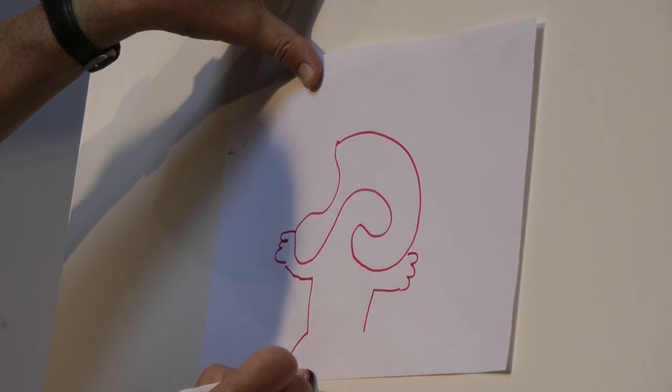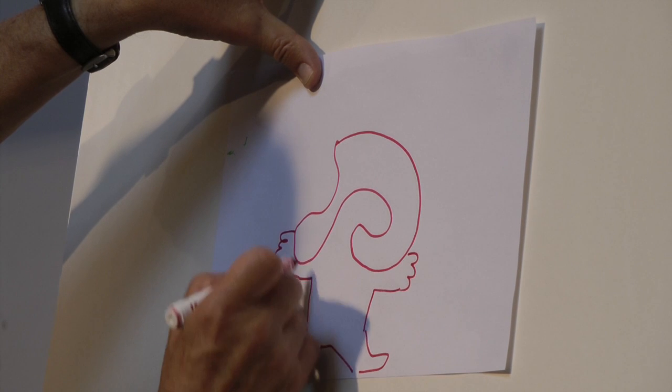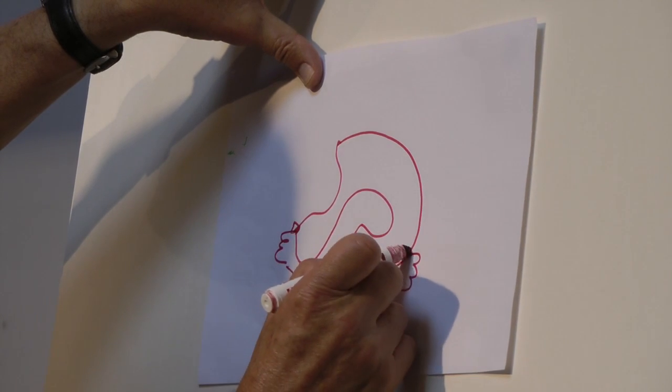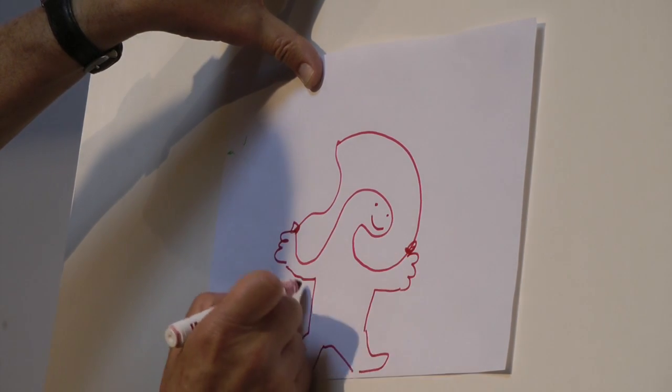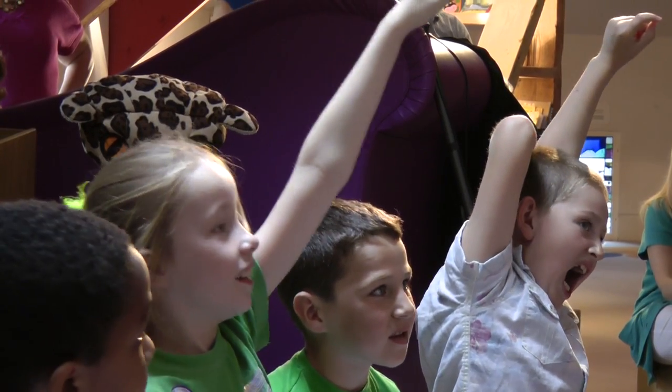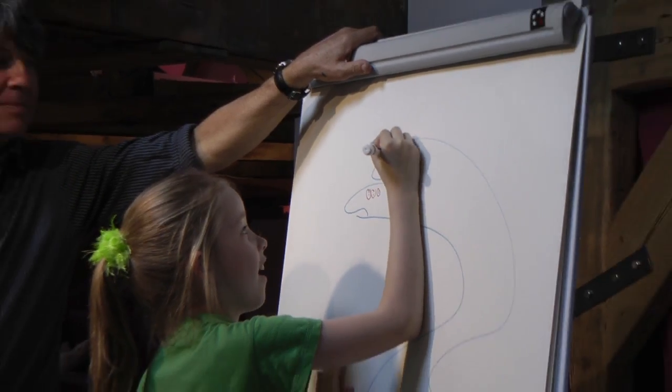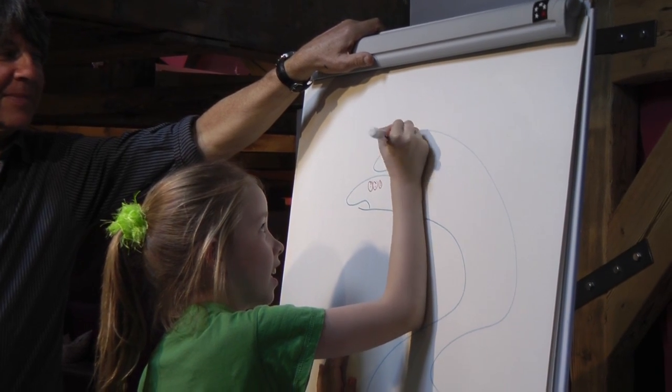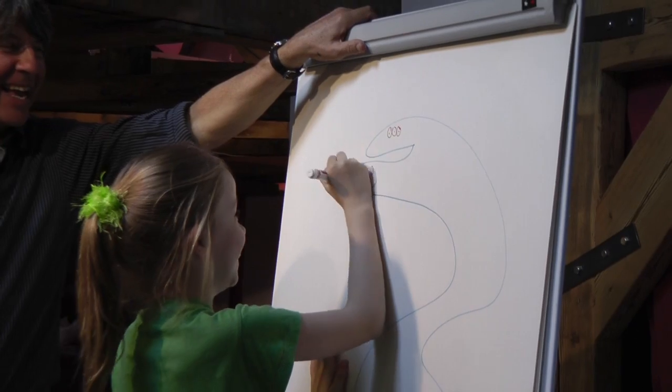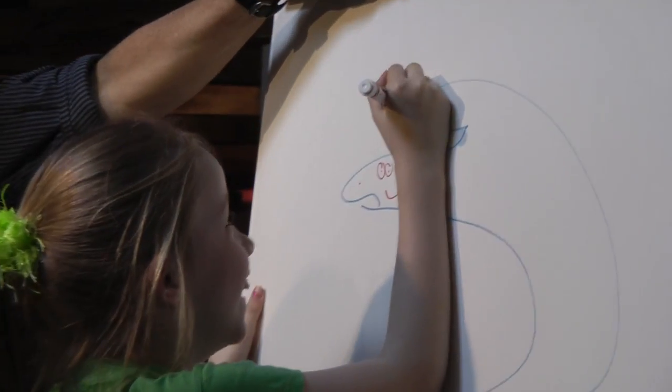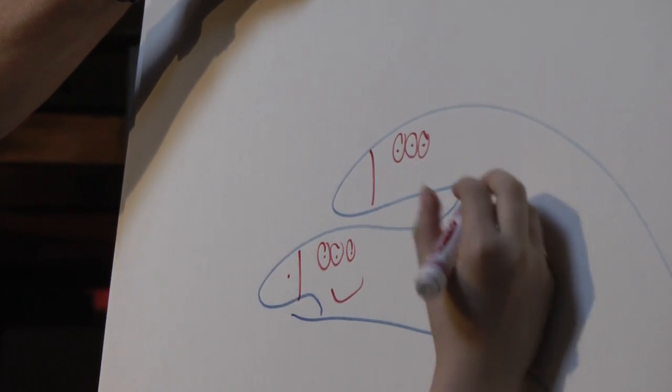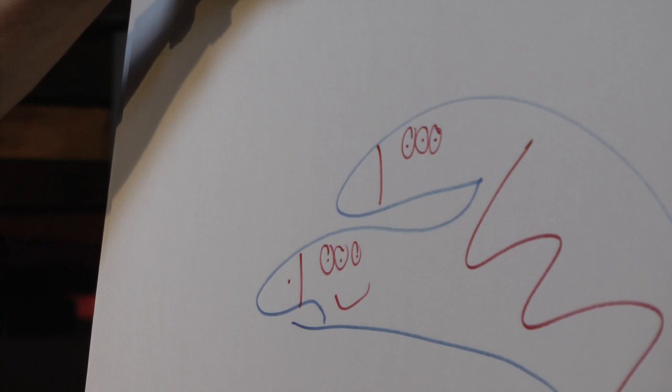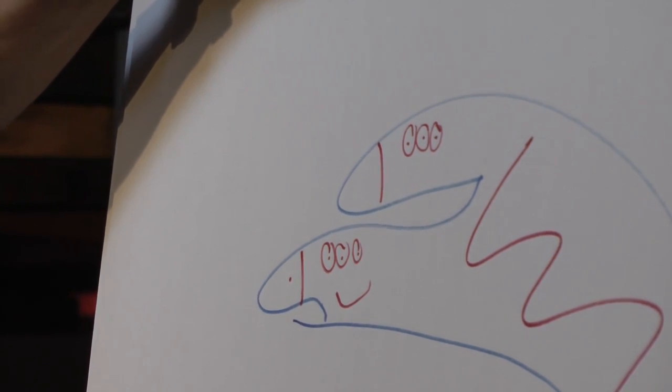It's a dinosaur holding a skipping rope. Yeah, you've got a good idea. Oh, that's crazy. That's very good. Excellent.